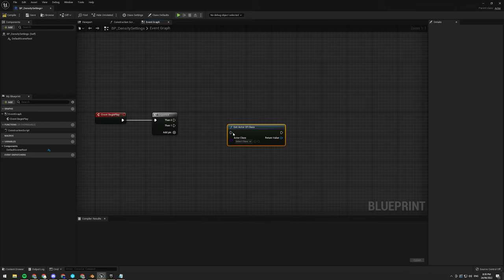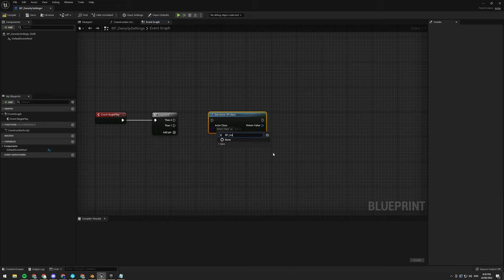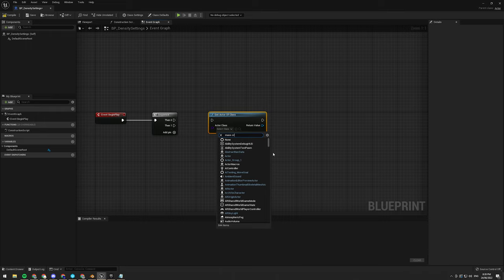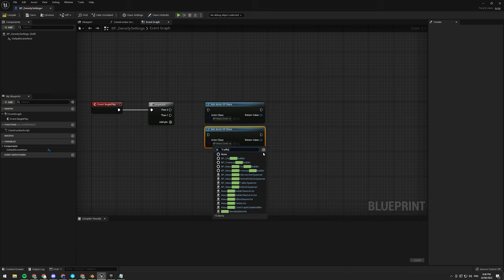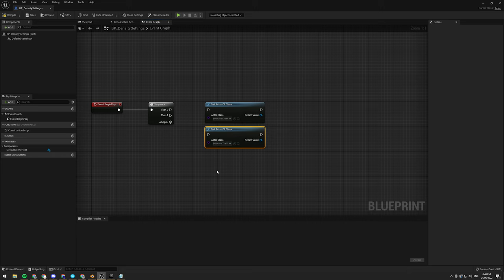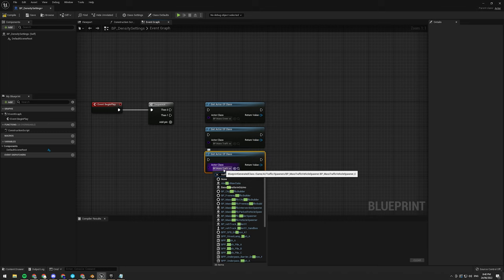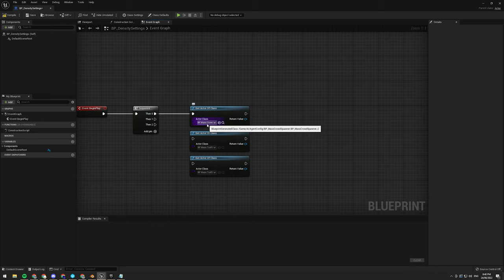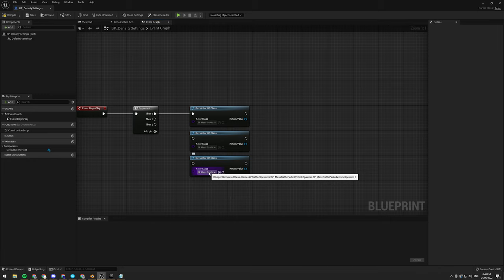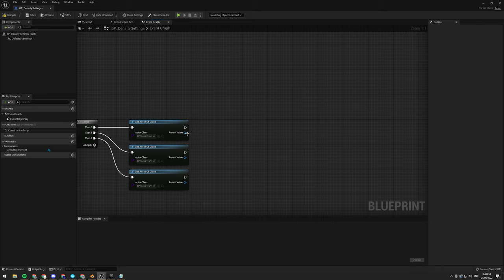All righty, so here we're going to grab all of our spawner. No, not all actors, get an actor. Get actor, get actor of class. There we go, we only got one of them. So BP_Traffic... now what is it? Bits, Mass_Crowd, Mass_Crowd_Spawner. We want that one. I'm also going to want some traffic ones. Traffic, BP_Vehicle_Spawner and BP_Parked_Vehicle_Spawner, like that. So we want those three.